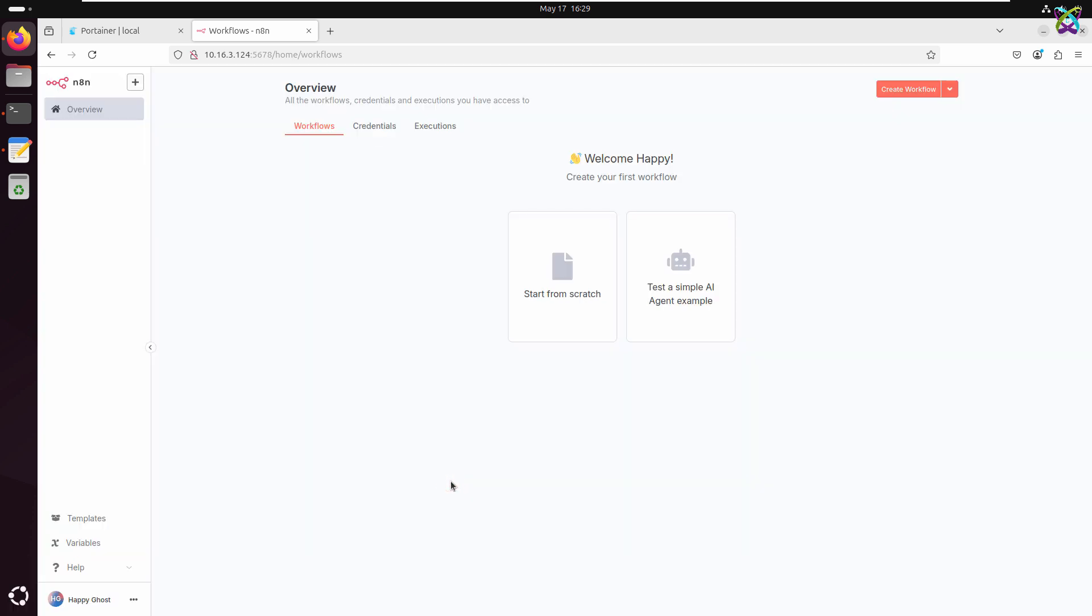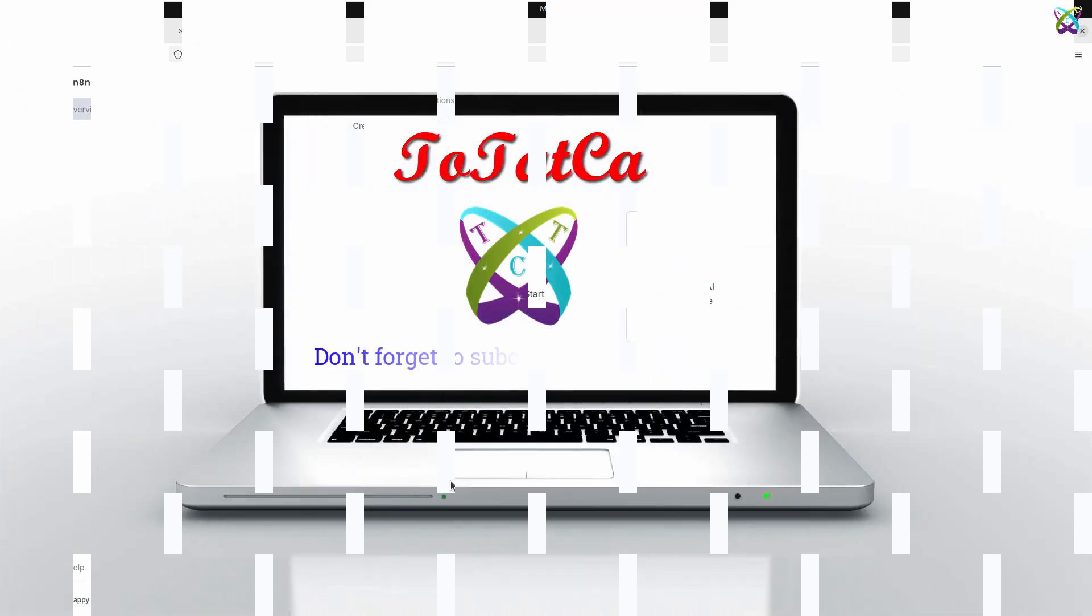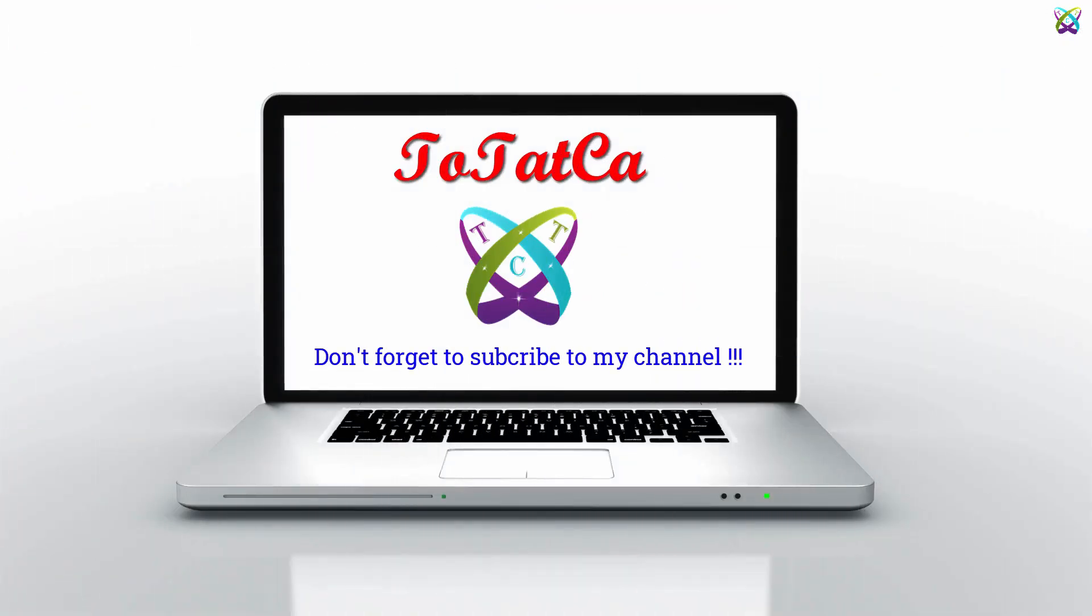And that's it! You've successfully installed n8n and are now ready to explore its powerful world of automation. Wishing you all success! Don't forget to subscribe, share, and hit the like button to support me. Thank you!